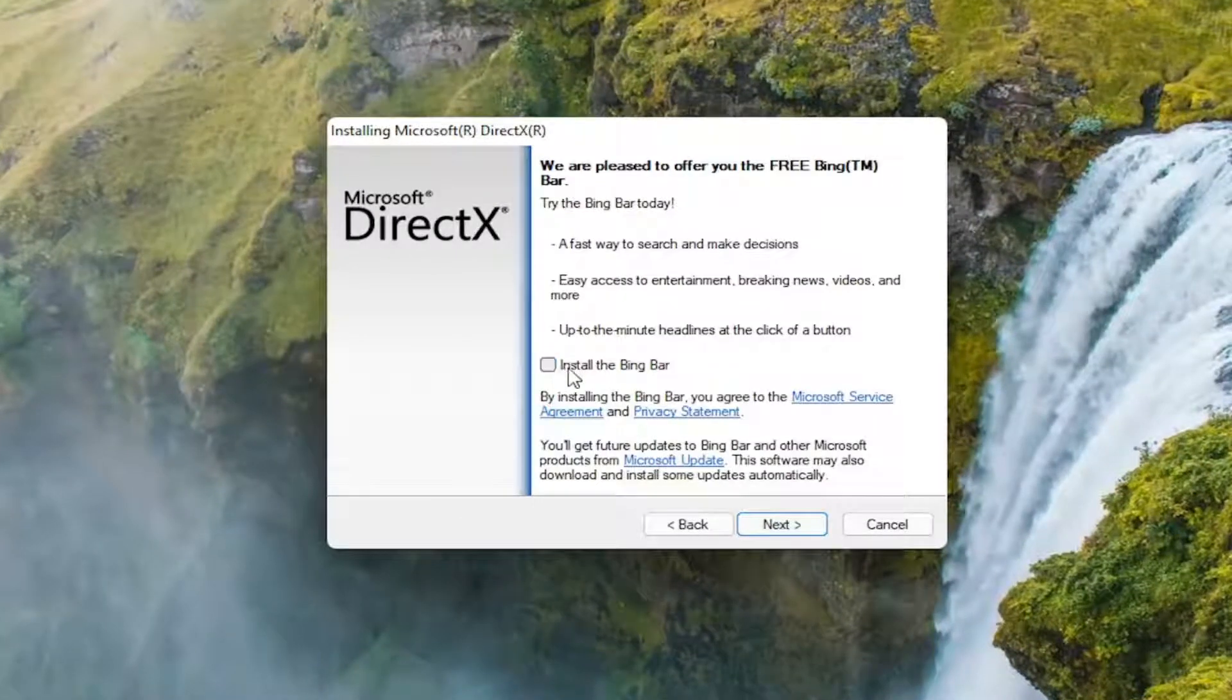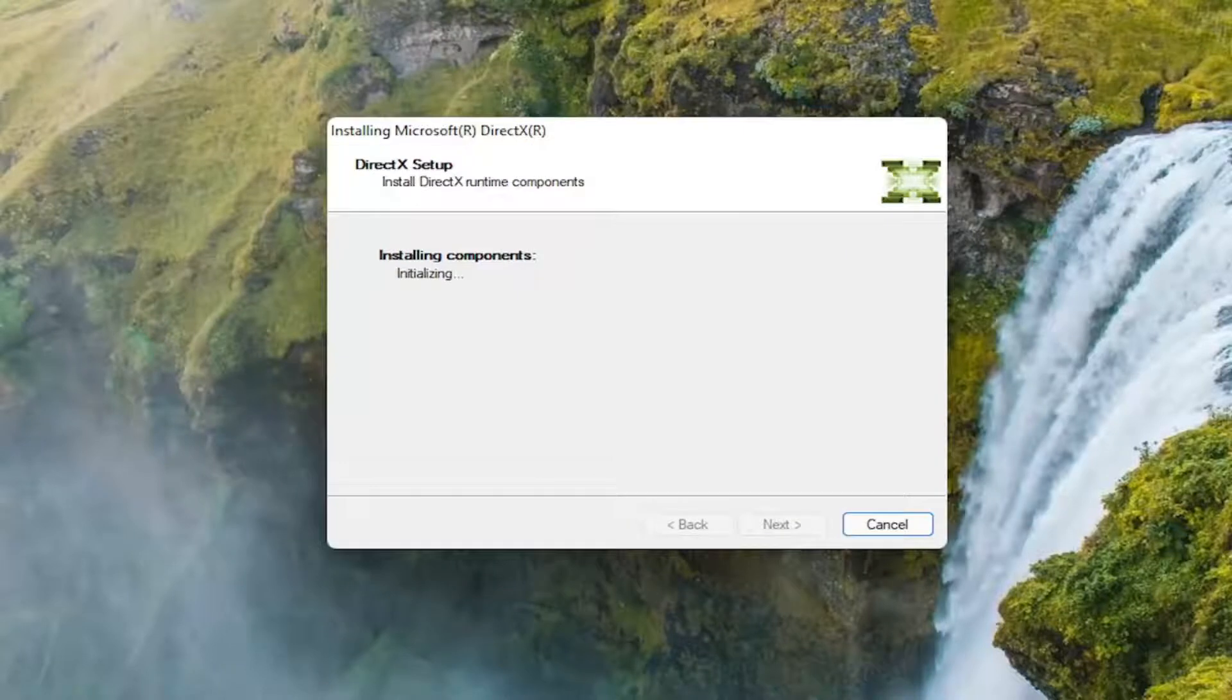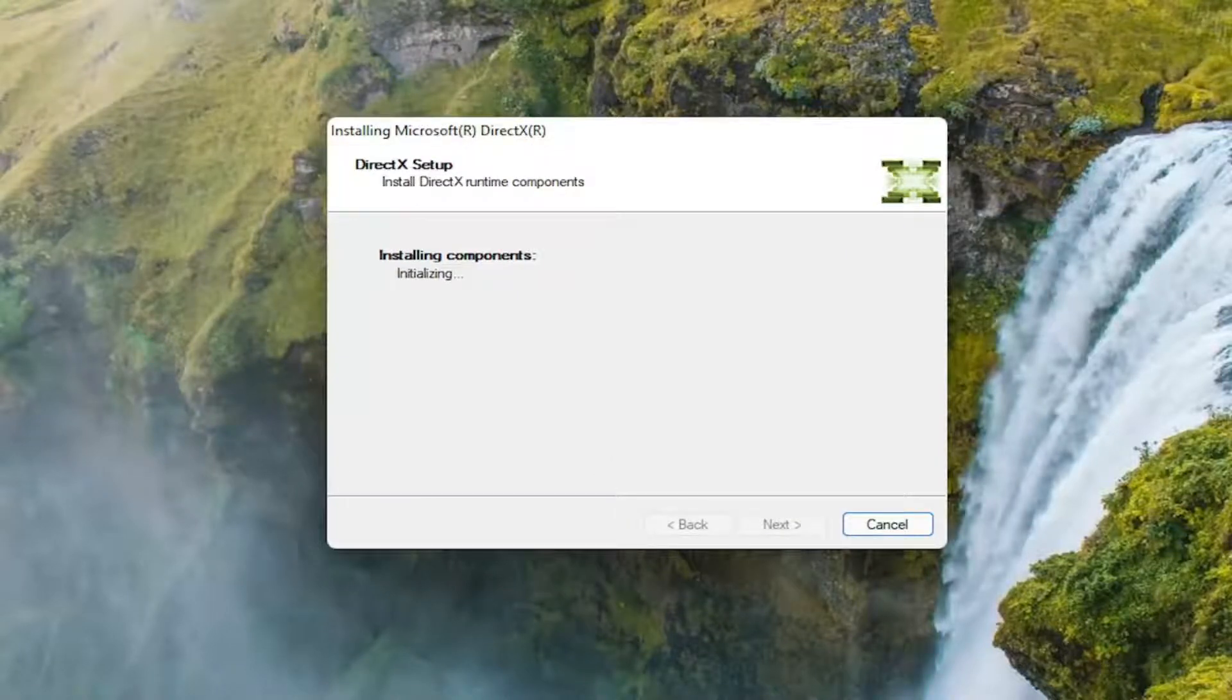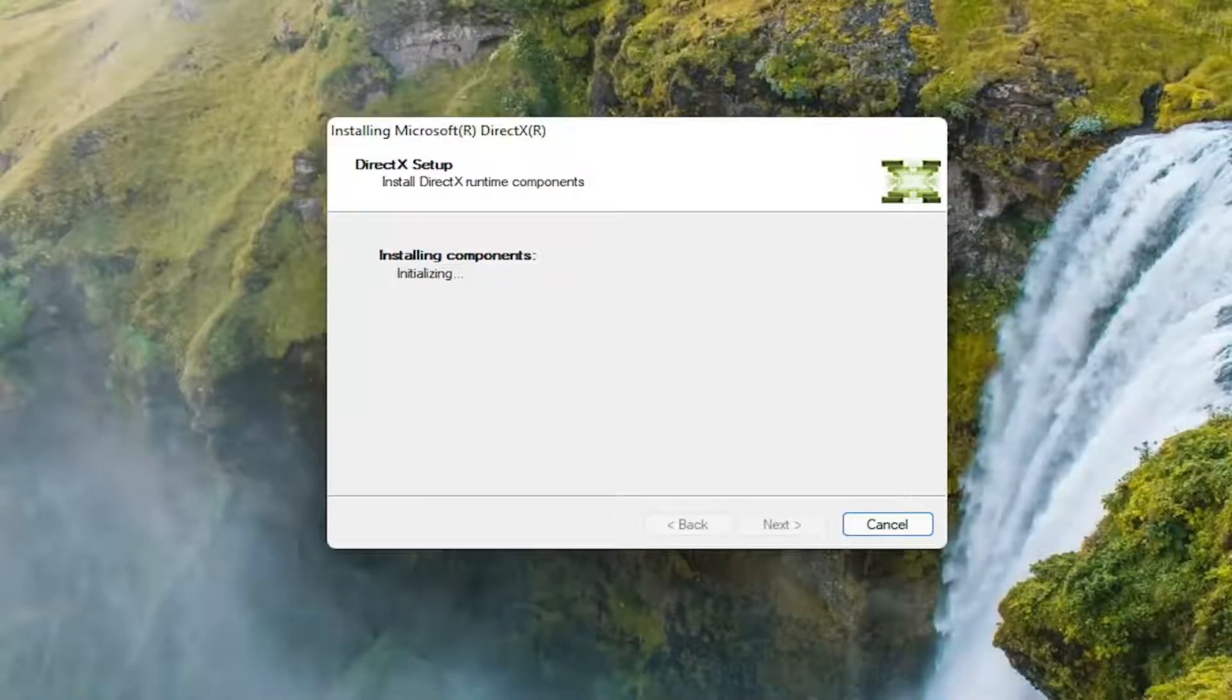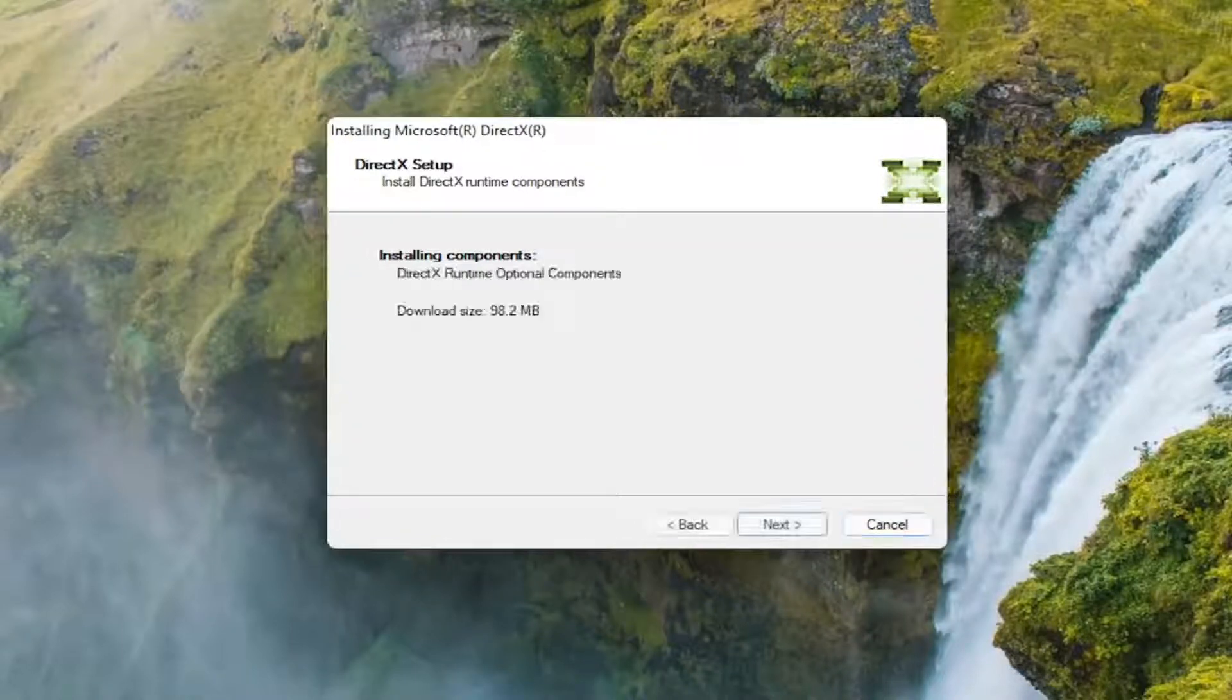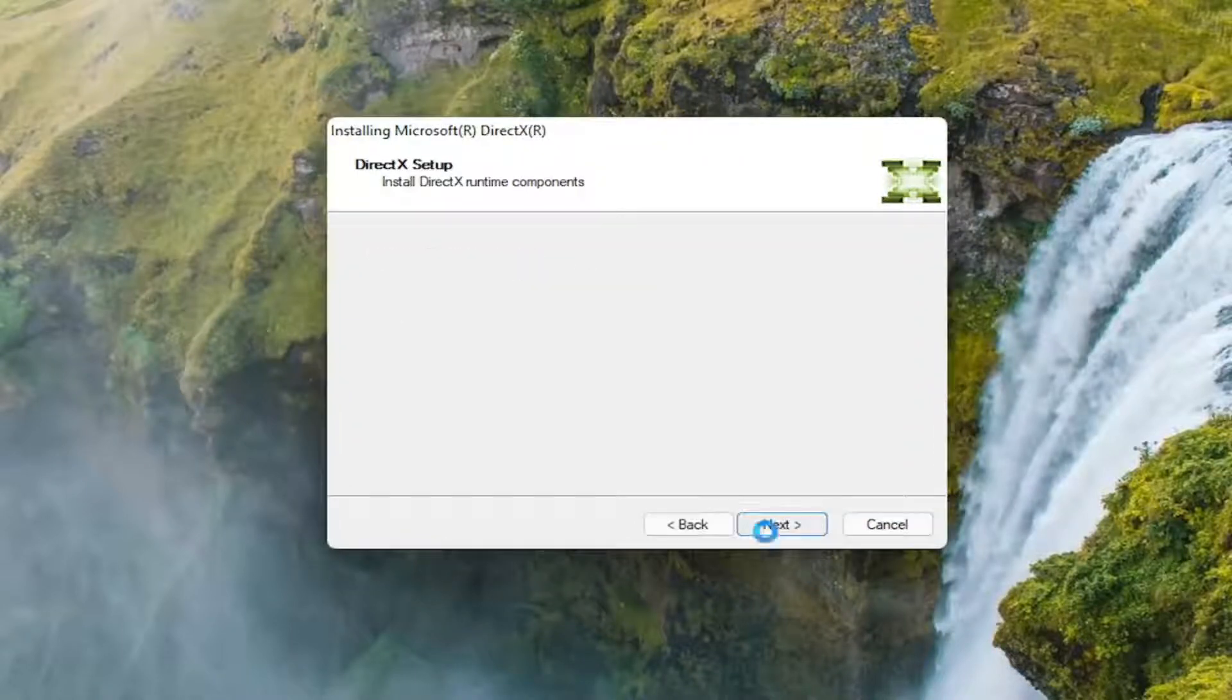I'm going to uncheck the option to install the Bing bar, and then I'm going to select next again. And select next to begin the download.